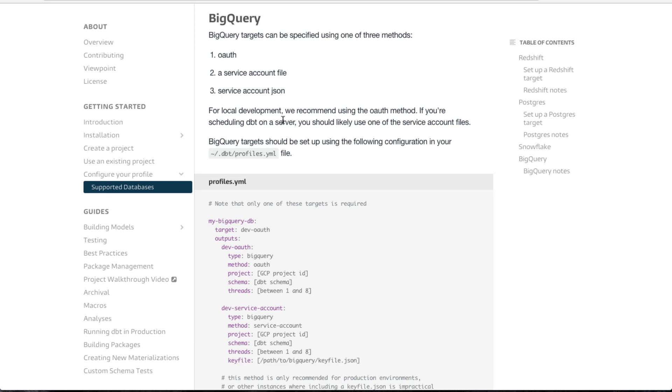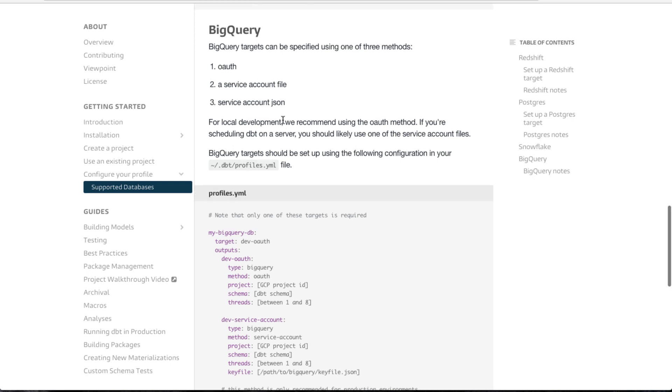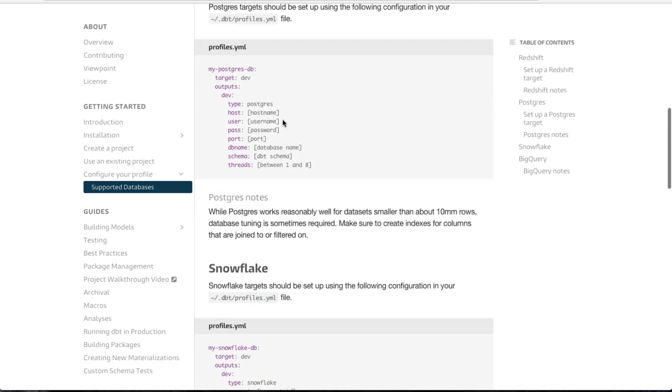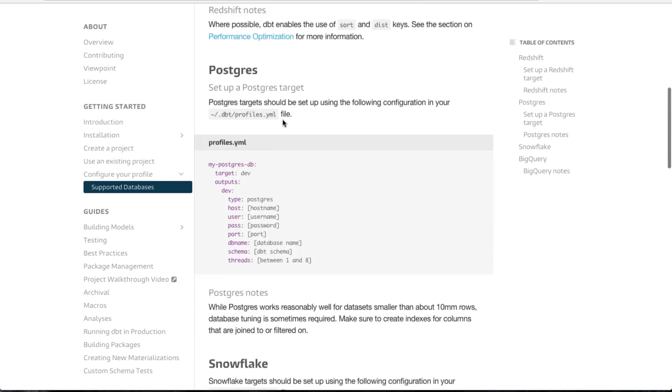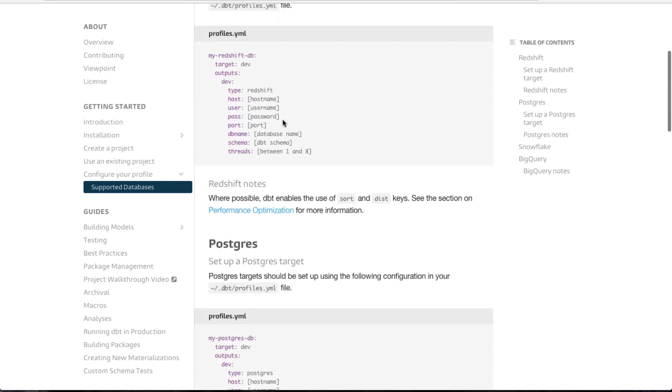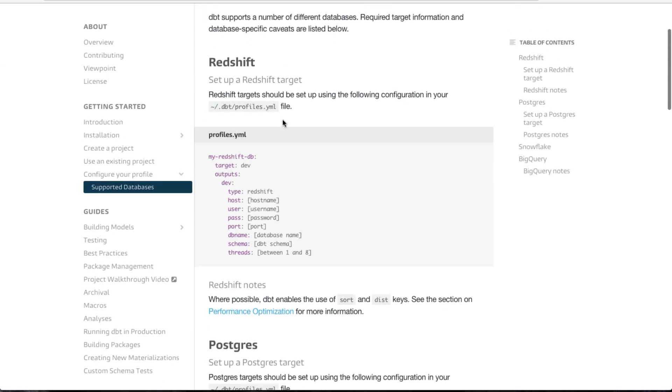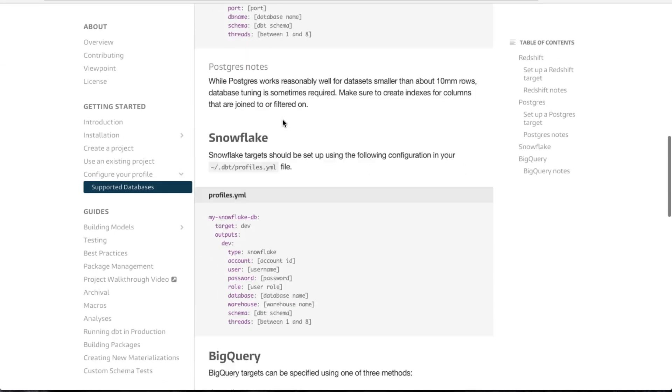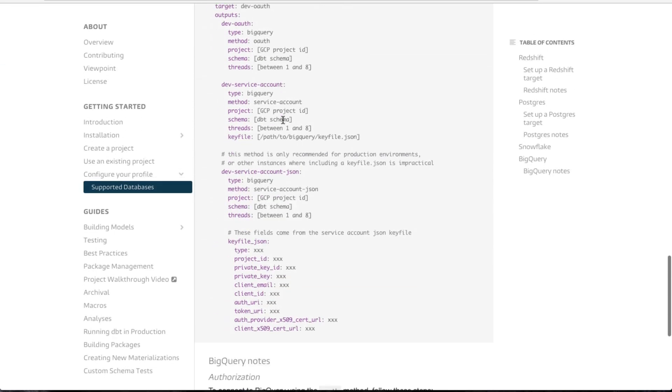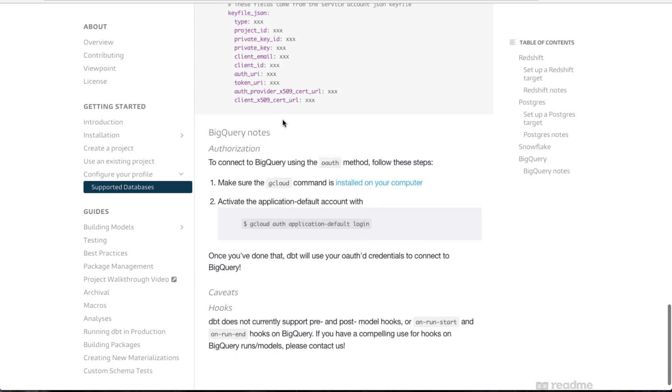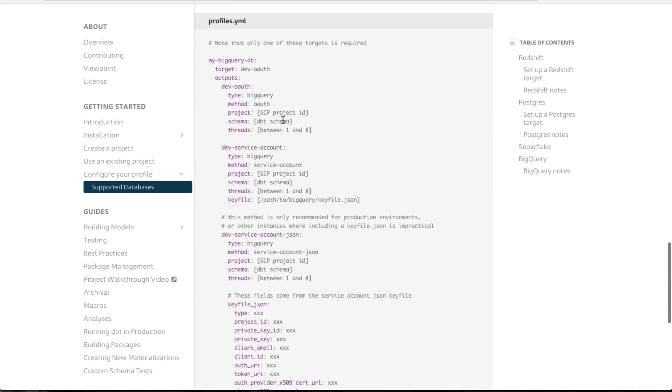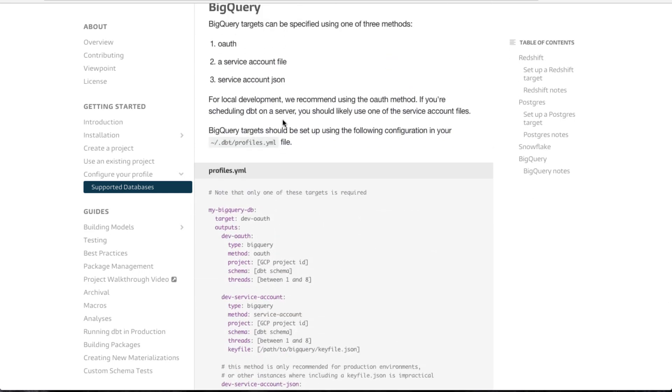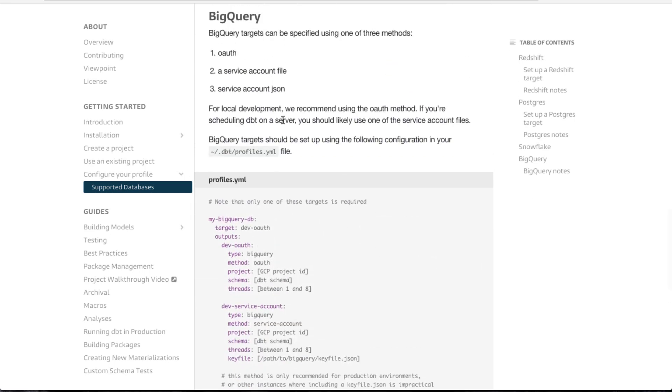And if you're not going to use BigQuery down the line, dbt supports Snowflake, Postgres, Redshift, and I think a few other databases now. But anyways, they support a bunch of other databases, so pretty much any database you're likely to be using at work you can use dbt with. So it's by no means a BigQuery specific thing.